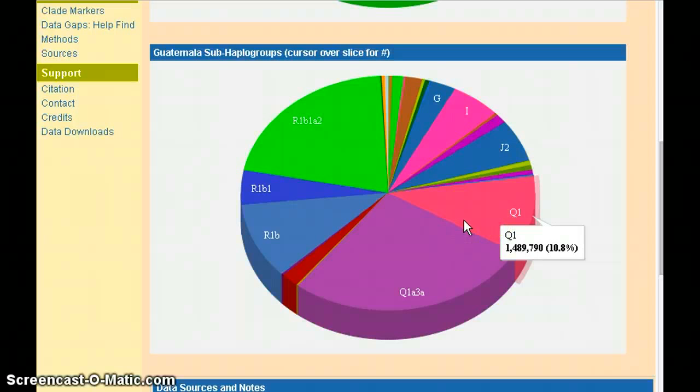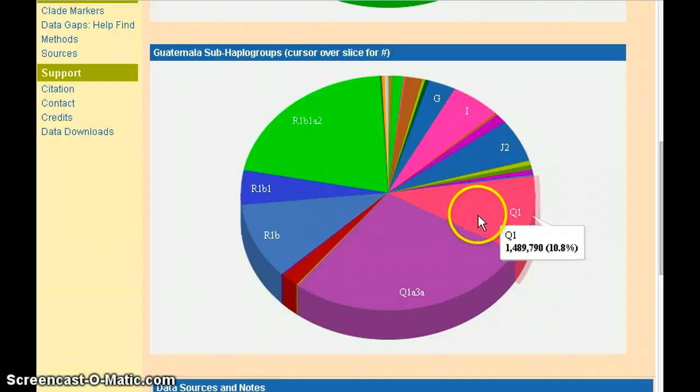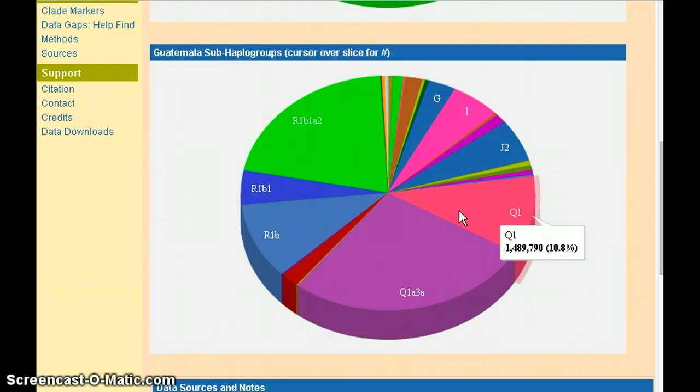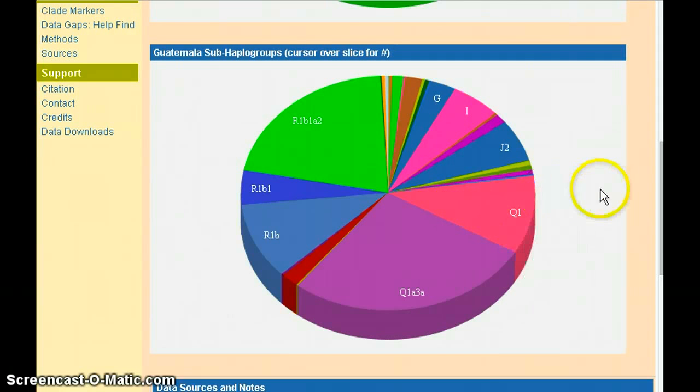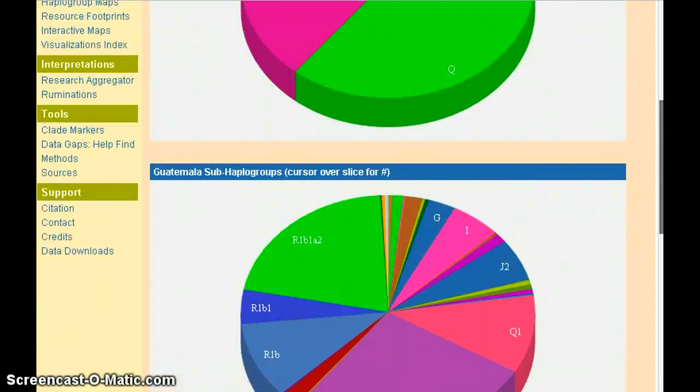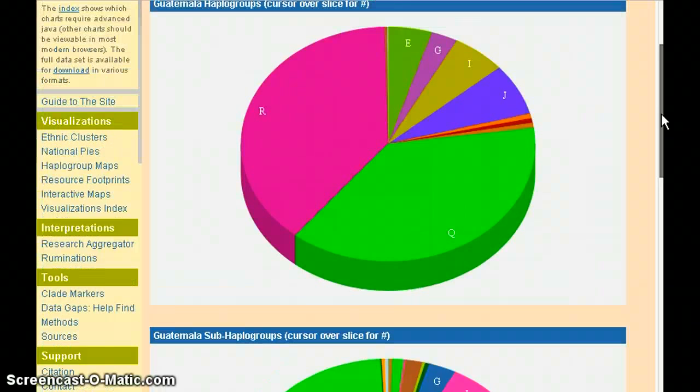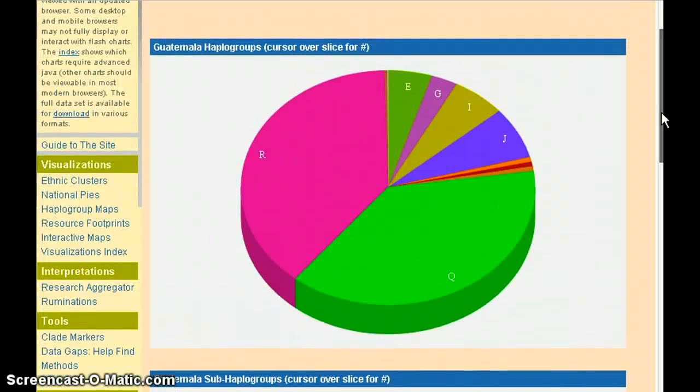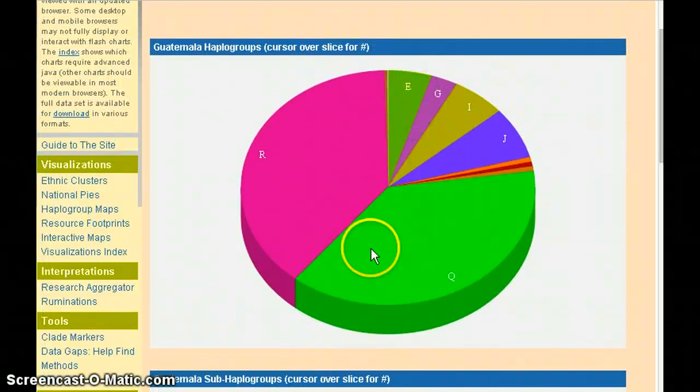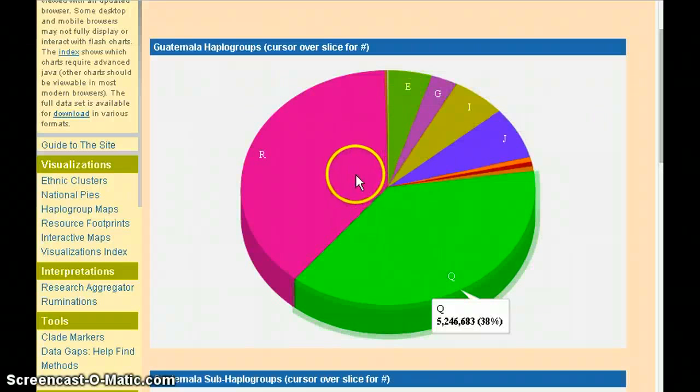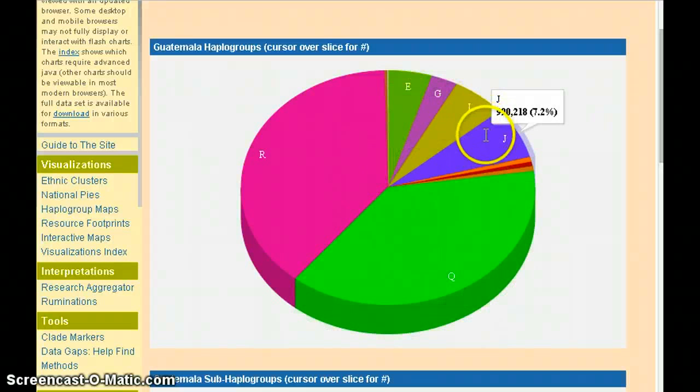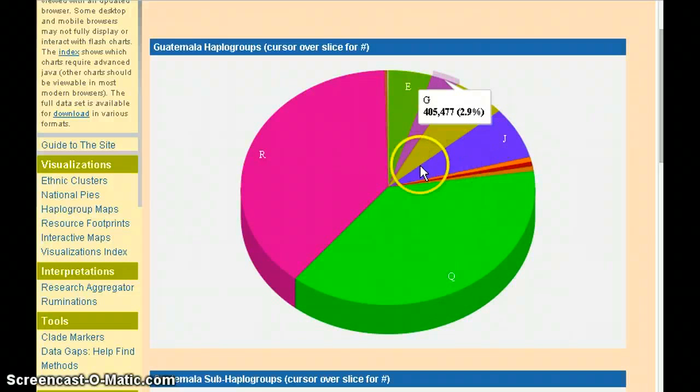This is a rapid way of seeing how haplogroups are distributed within a given country. Keep in mind that we've moved from ethnic group visualizations to national visualizations. We're no longer looking at ethnic groups, but at countries and how haplogroups are distributed within each country.